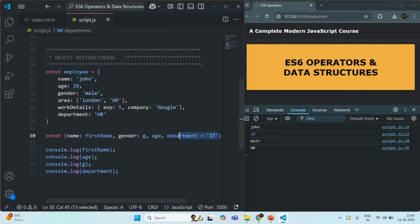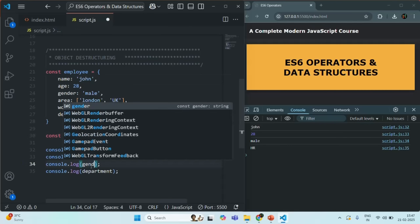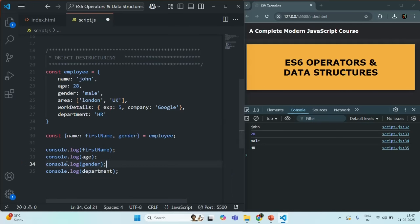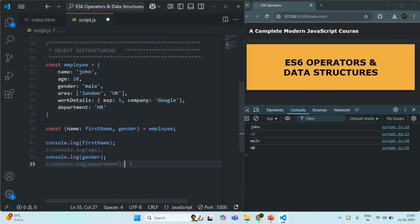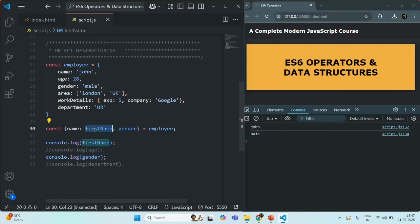Let's say I don't want the age or department variables — I only want the firstName and gender variables. Now we don't have a g variable; we have a gender variable. So the firstName variable is logging the name property value assigned to it, and the gender property value is assigned to the gender variable.